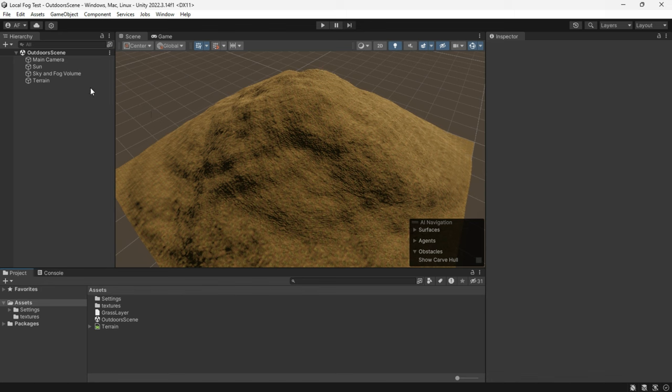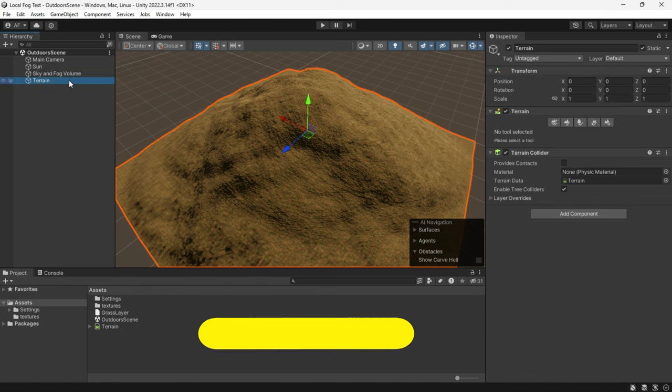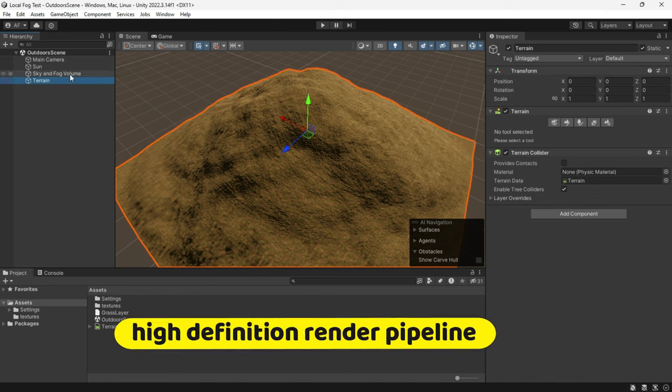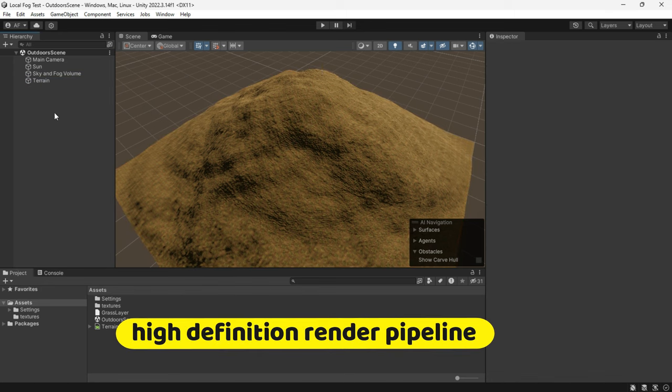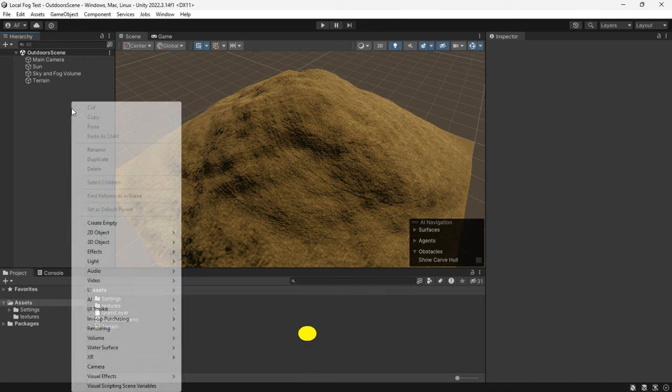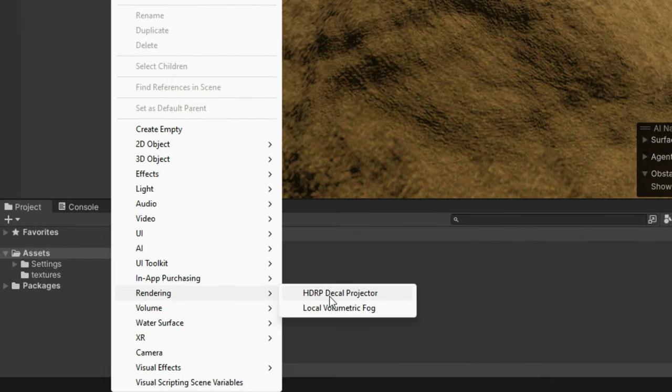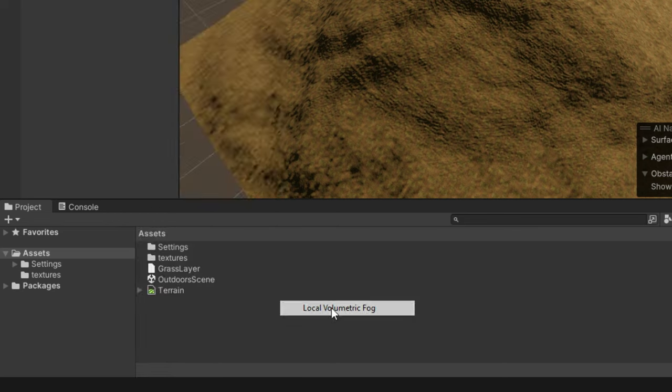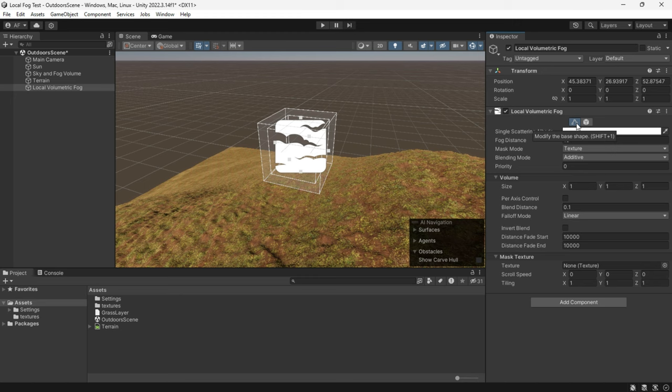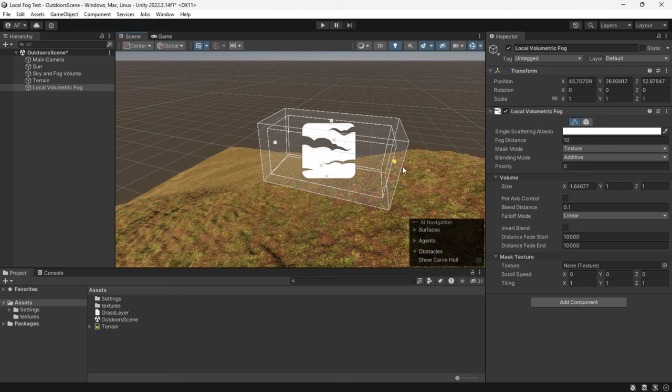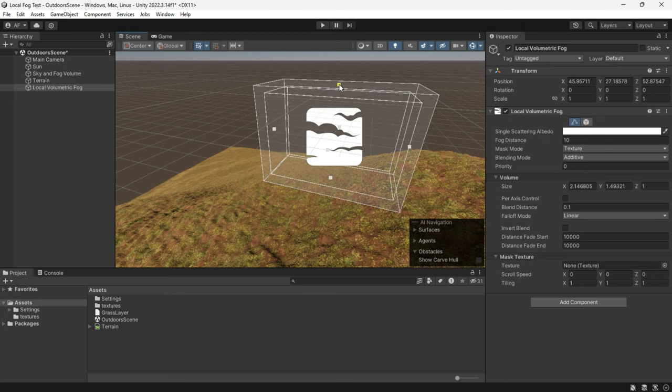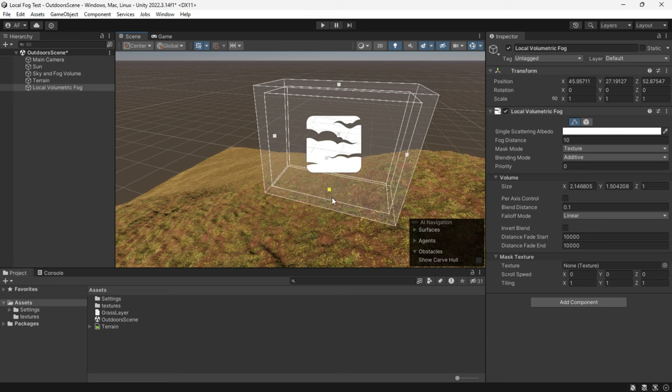To use local volumetric fog, you need Unity HDRP high definition render pipeline. Right click in the hierarchy view, go to rendering, and select local volumetric fog. You can either click the edit button or press shift plus one and resize it.